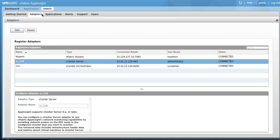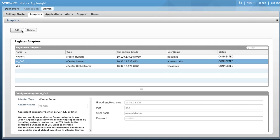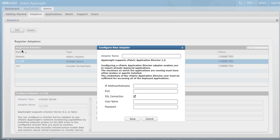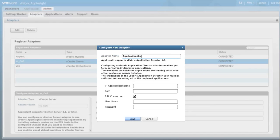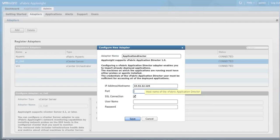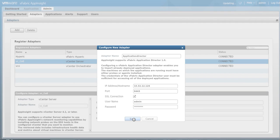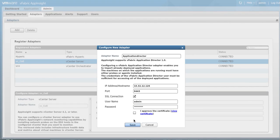We will have to add an adapter for Application Director. Click the Add button. A pop-up will appear where we can now put in all the information for your Application Director setup. Provide a name for this adapter, the IP address of Application Director, port, username, and password. Approve the certificate and click Save.